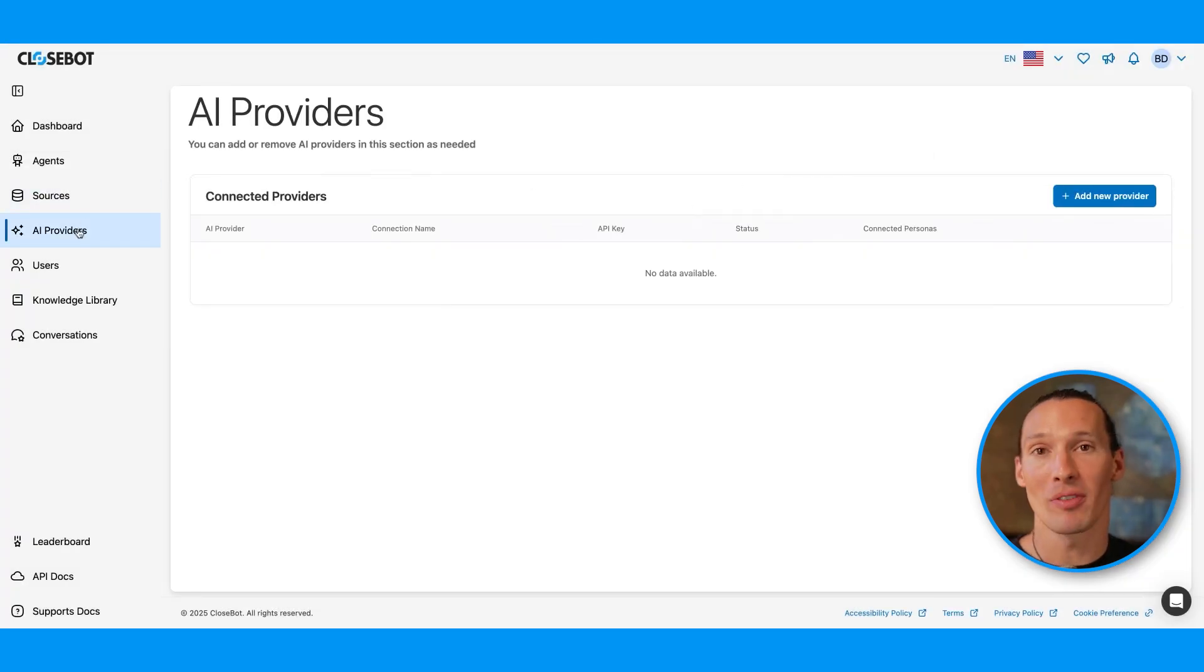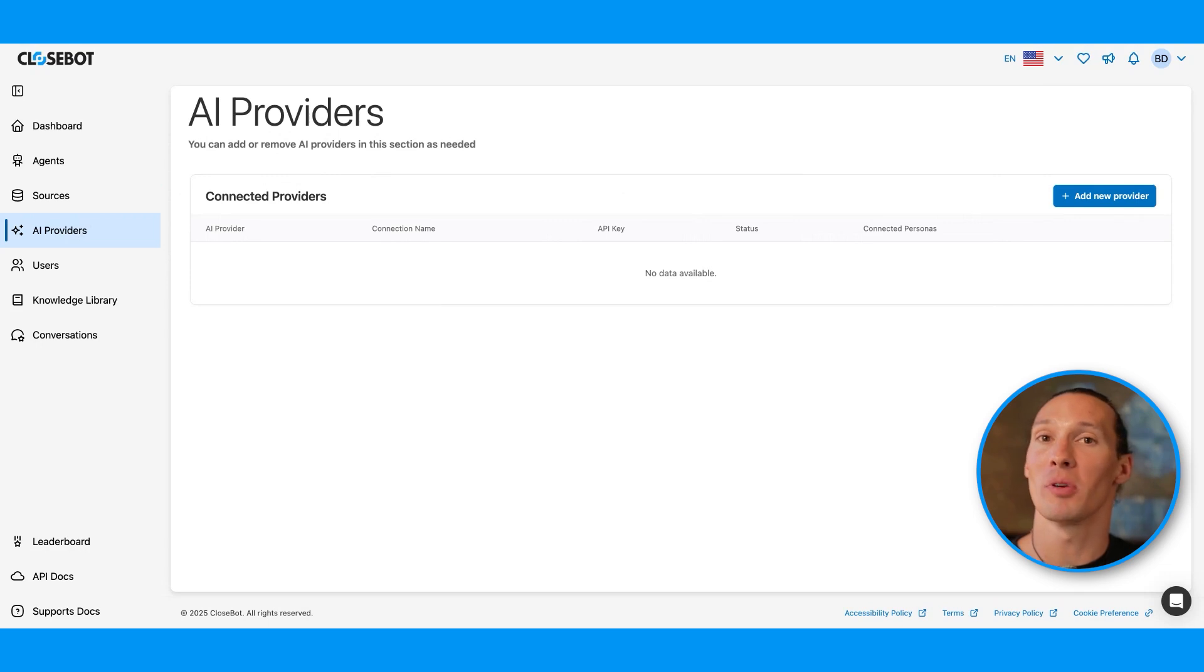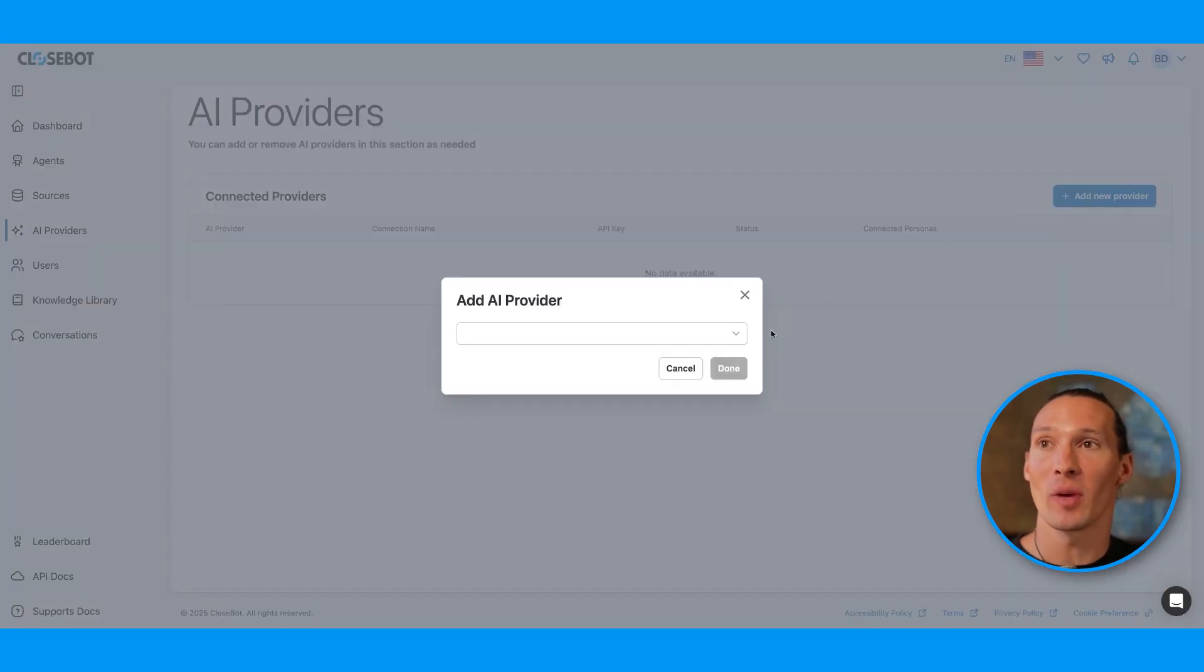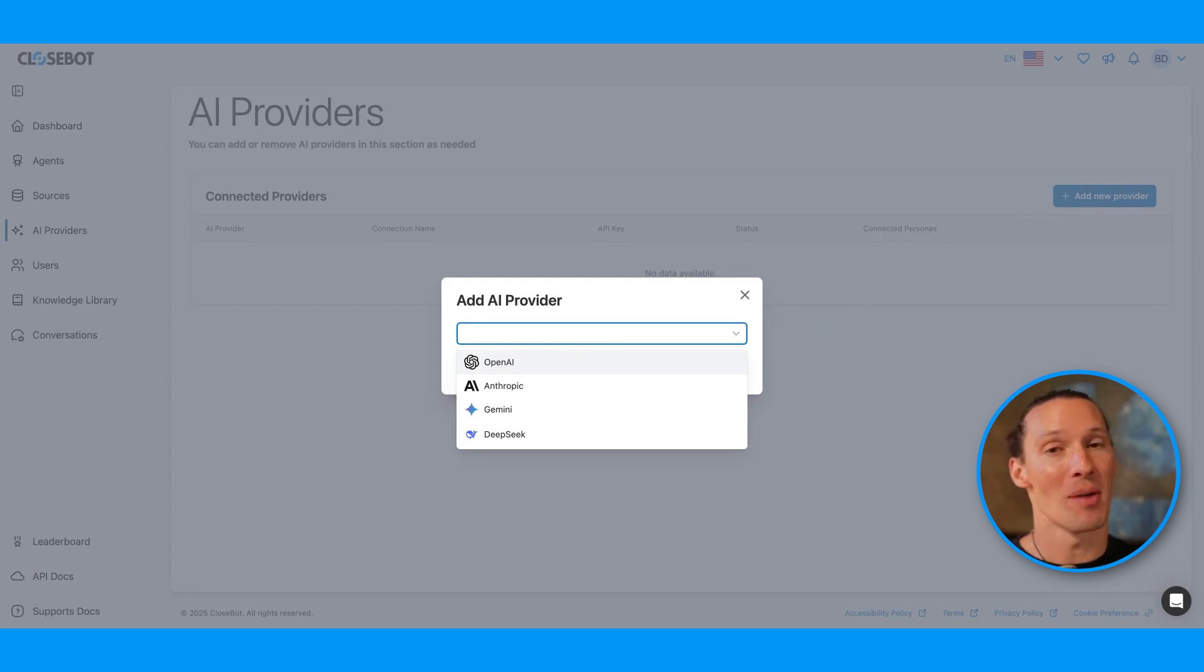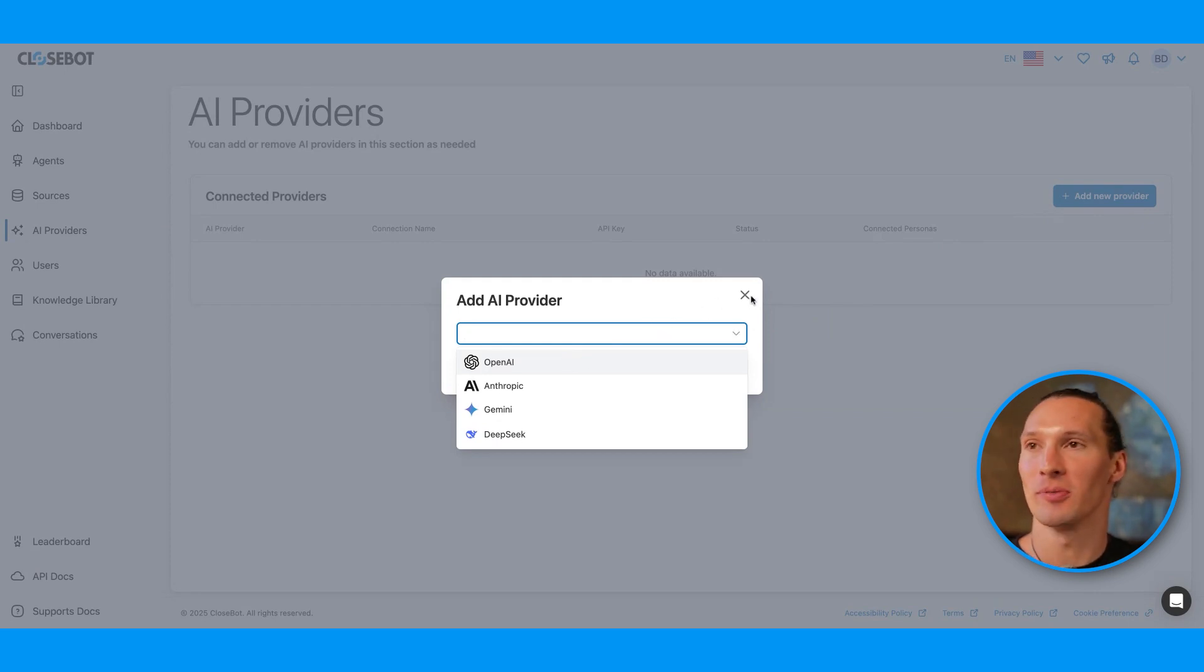Next, we have AI providers. On an agency plan, you can go in and put in your own API key. Right now, we have support for OpenAI, Anthropic, Gemini, and DeepSeek. Grok is coming here very soon.